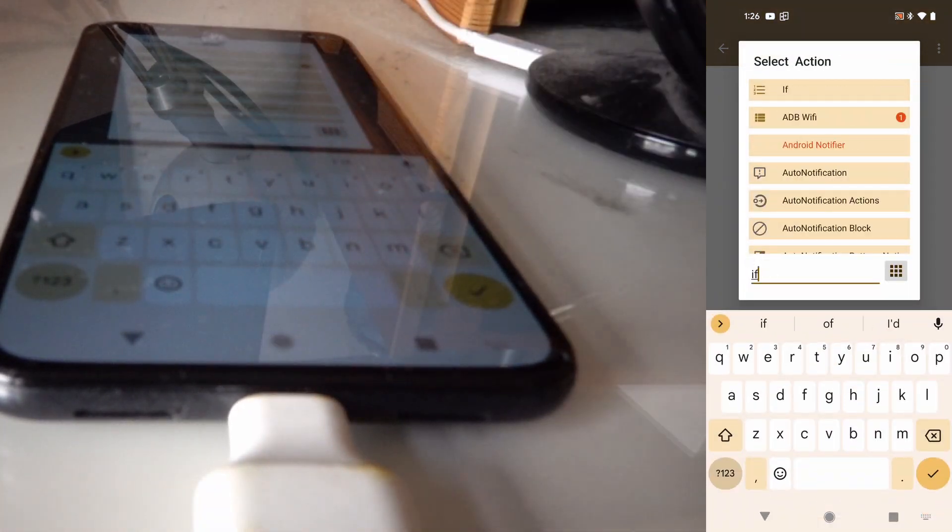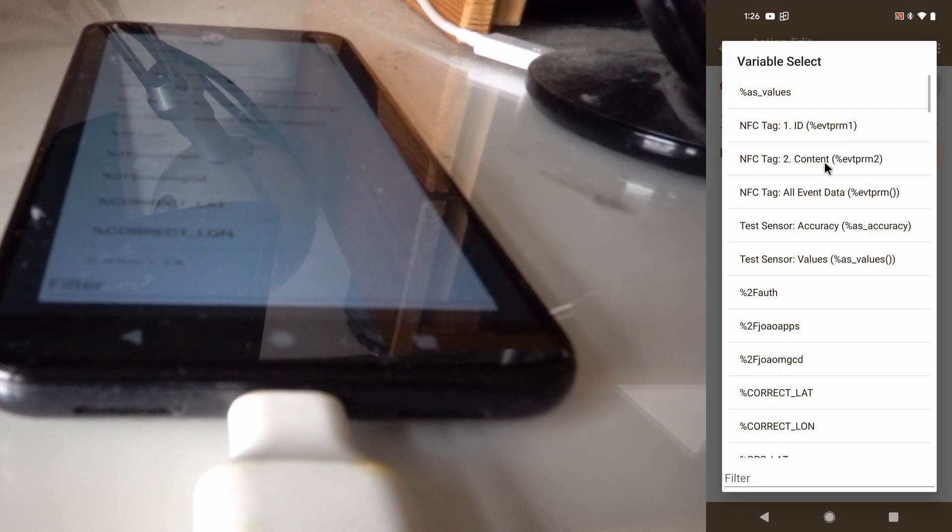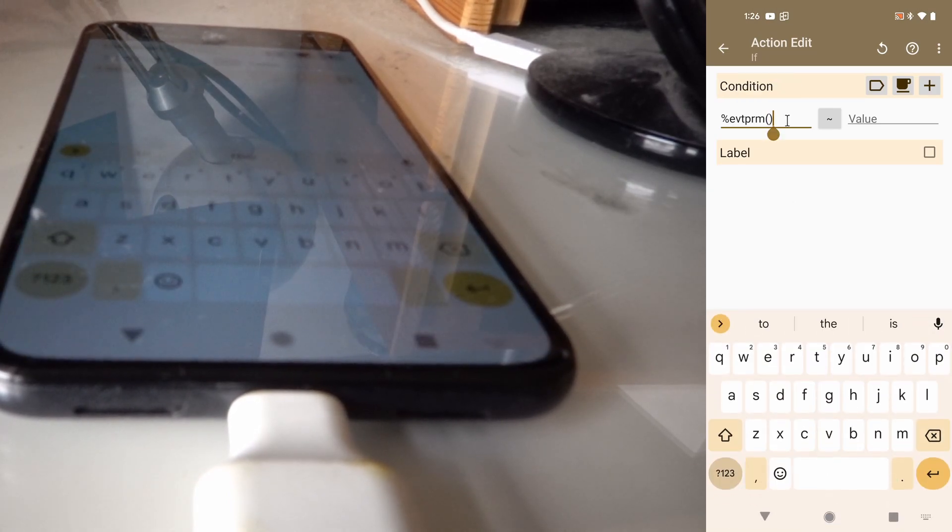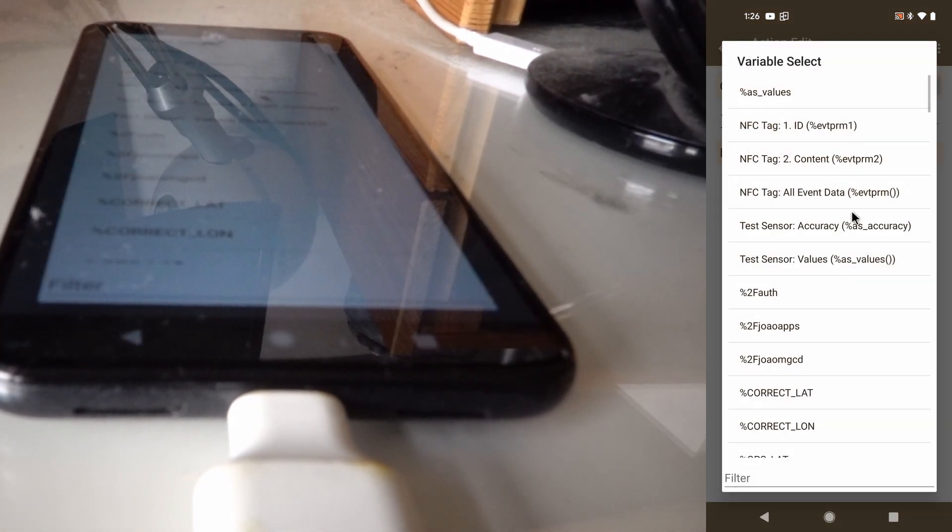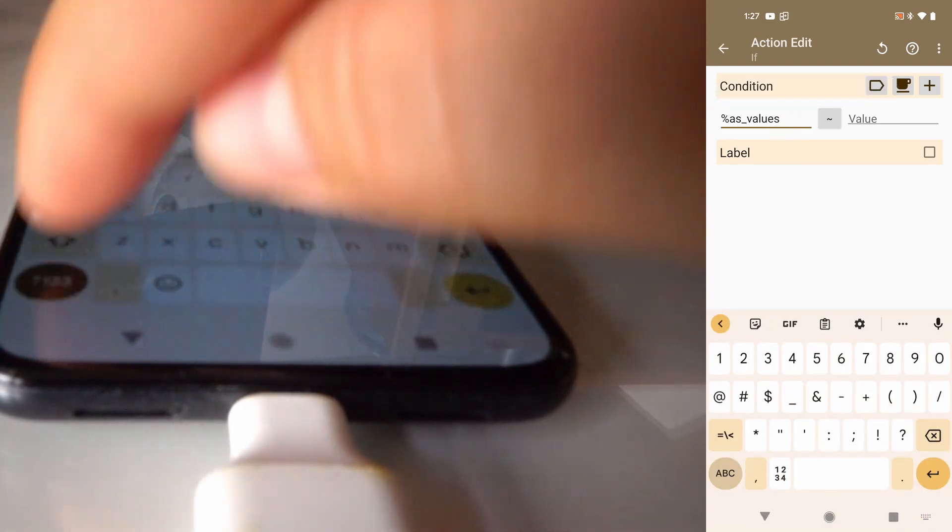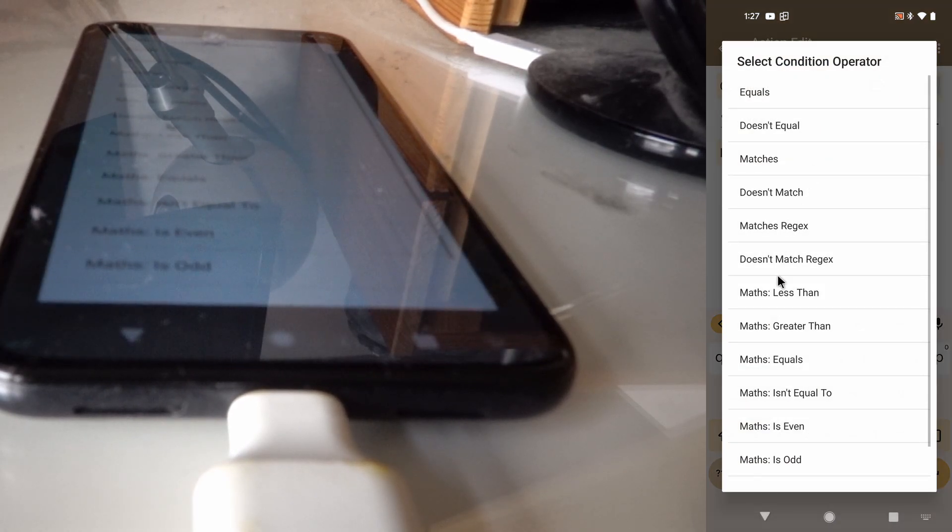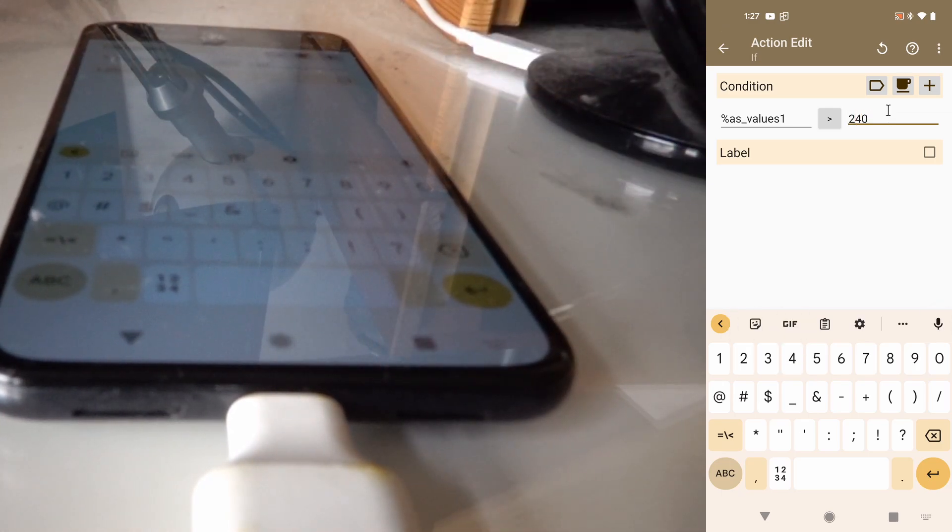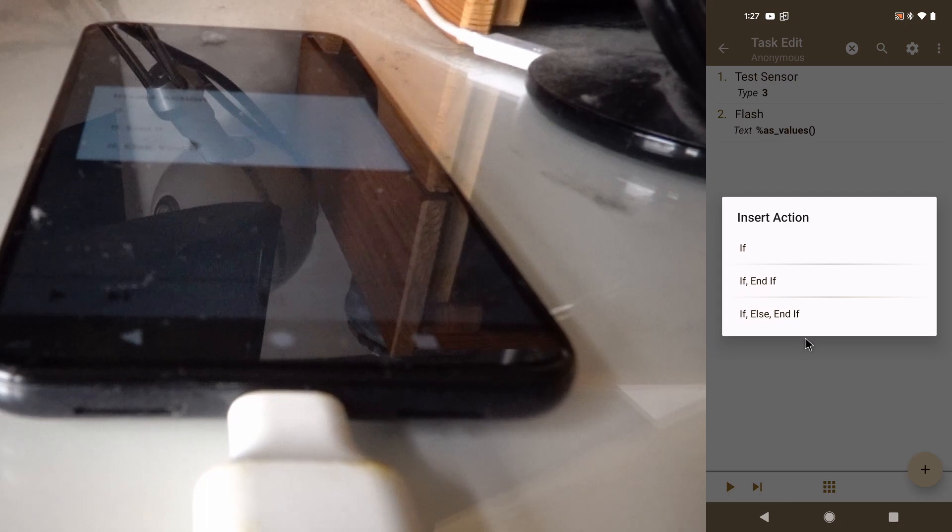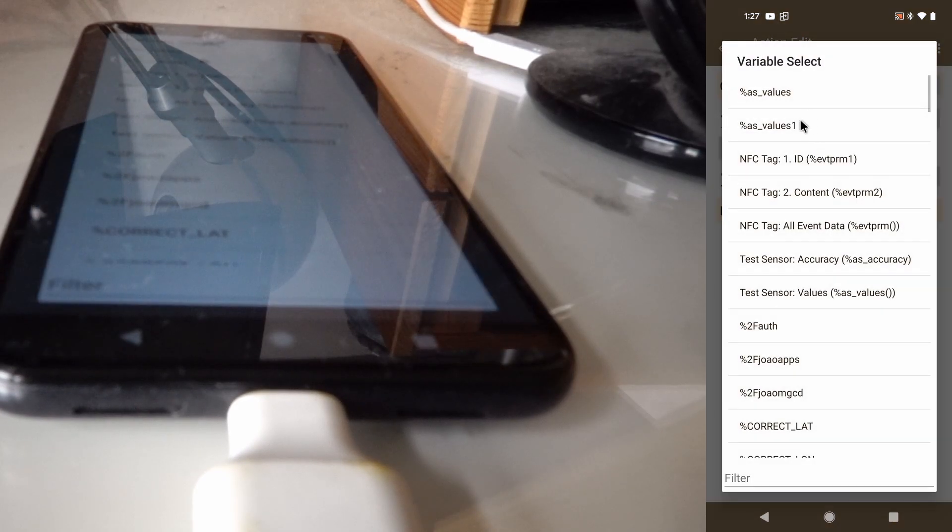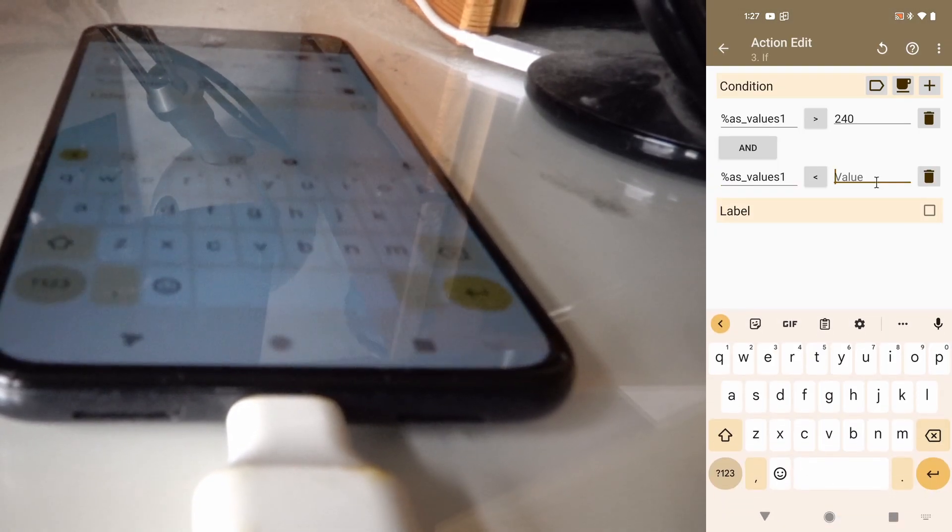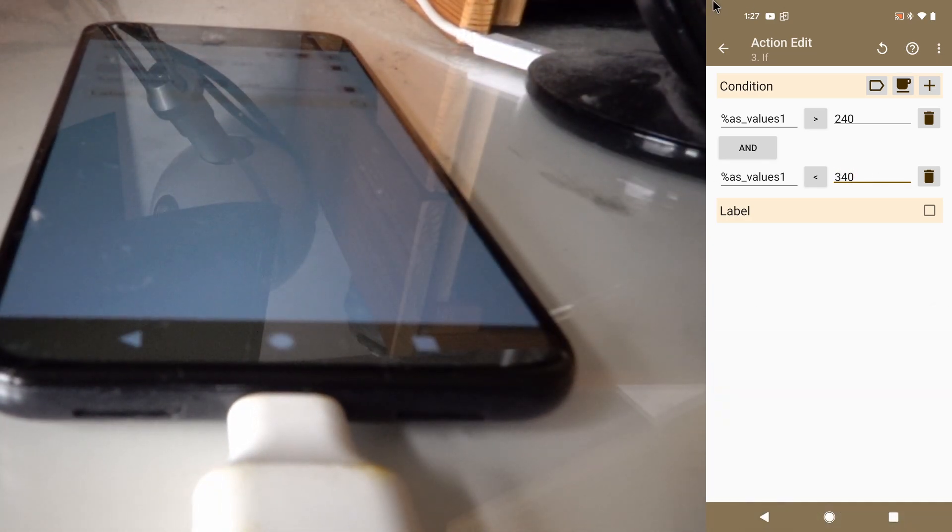I think it was 240. So the first item of the values from the sensor, the first one, it was greater than 240, I think. And less than 340.